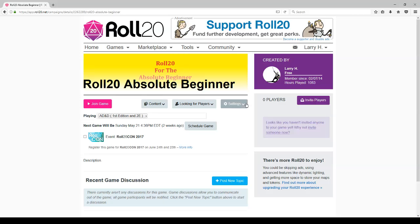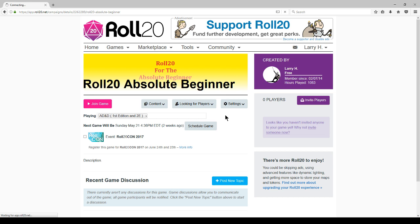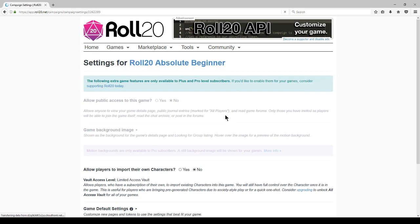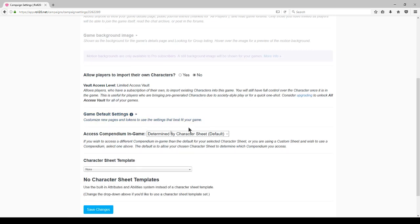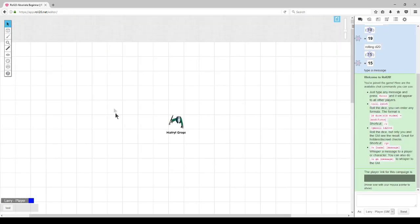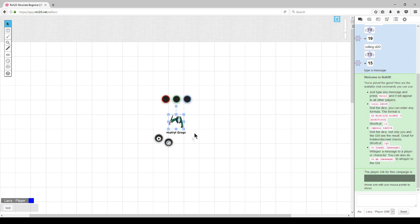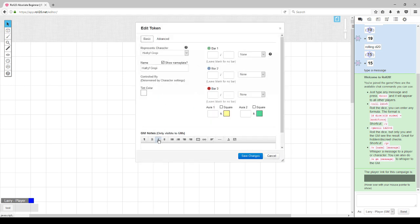To begin, let us review the settings for the default campaign we created for this video series. As you can see, under character sheet, we have none. When you click on a token, various items that are affected will be the bars at the top and the gear at the bottom.